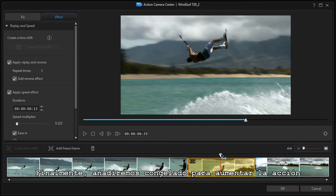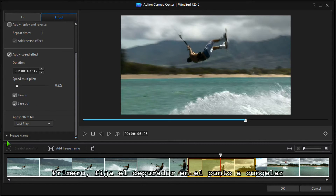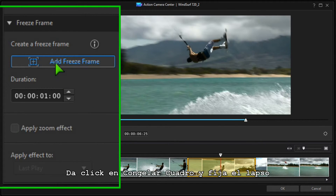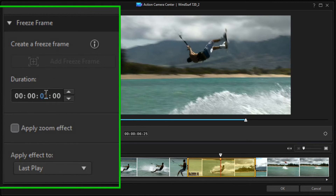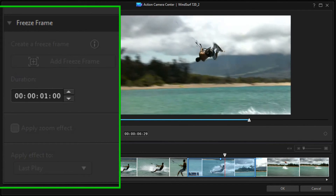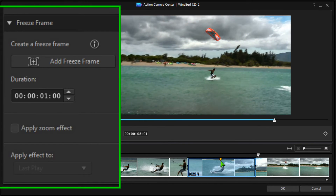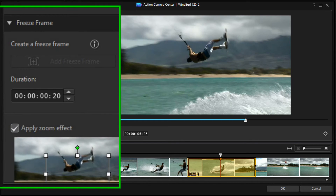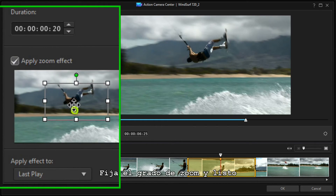Finally, we'll add a freeze frame to highlight the action. Set the scrubber at the desired freeze point, click Add Freeze Frame, and set the duration. A zoom effect can also be added to frame the action — and it's done.